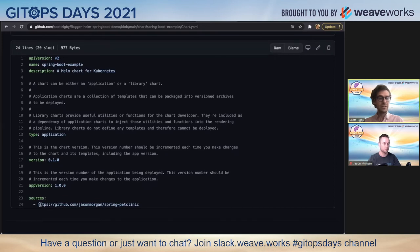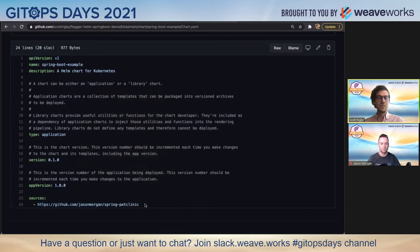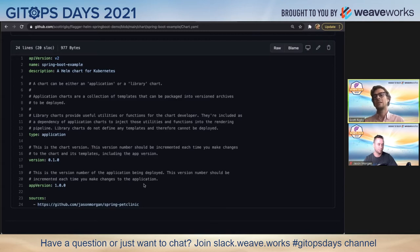In short, the one thing that's really relevant here is the source for this. This is one of Jason's forks from Spring Pet Clinic and I pasted the link to the Pet Clinic repo in Slack.